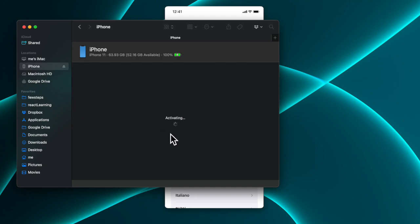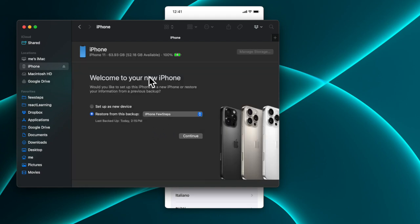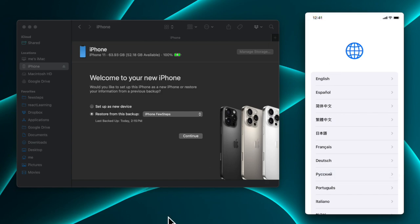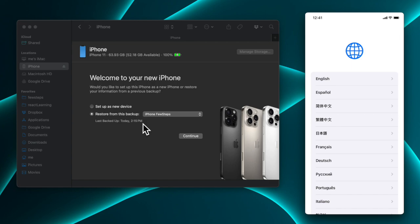The phone is connecting and showing an 'activating' message. It's asking for the language on the phone, but what we need to do is restore from the backup. I already have a backup on this Mac. If you don't know how to take a backup of your iPhone or iPad, I already have a tutorial on my channel you can check.